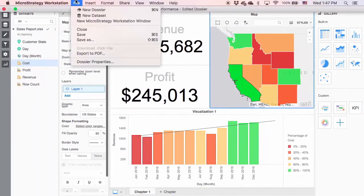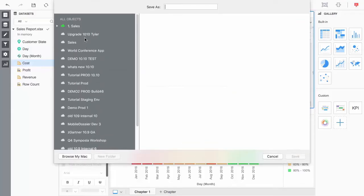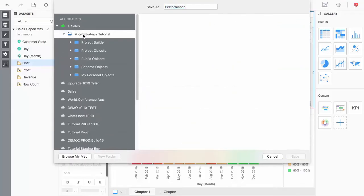Going back to my dossier, I can then save my dossier to a folder within the project on the environment.